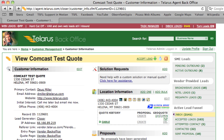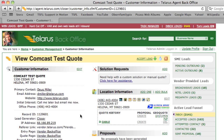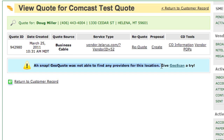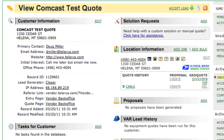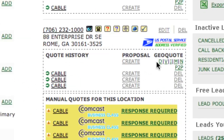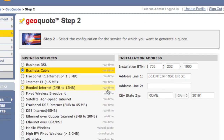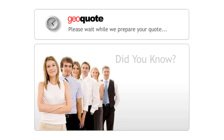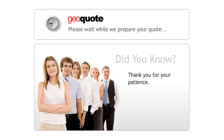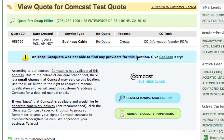Now let's talk a little bit about availability. If you run a quote for Comcast or cable and you see the message 'GeoQuote was not able to find any providers for this location,' Comcast is not available — we only give this message if you're not even in a Comcast market, so if that's there, you're pretty much done. On a different record, if you run a Comcast quote and you see 'GeoQuote was not able to find providers for that location,' that's a different scenario.